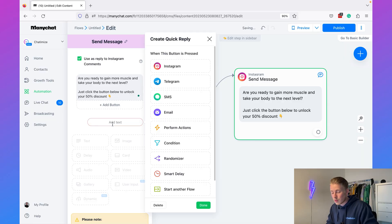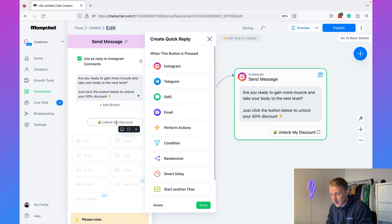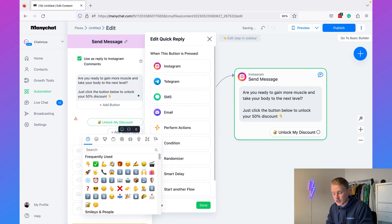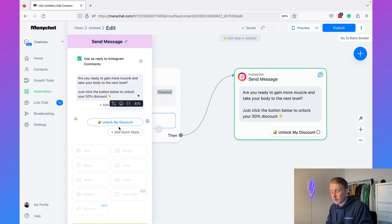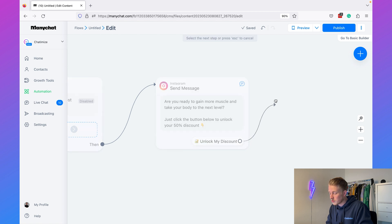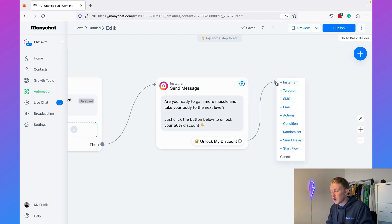The quick reply will say 'Unlock My Discount.' Note that you have 20 characters for the quick reply, and you can also use emojis — I recommend using emojis because they have an impact on the click-through rate. People click more on quick replies with emojis. When they click this quick reply, we can send them another message. Click on the quick reply and drag it to the next step in the Instagram funnel, then add another Instagram message.